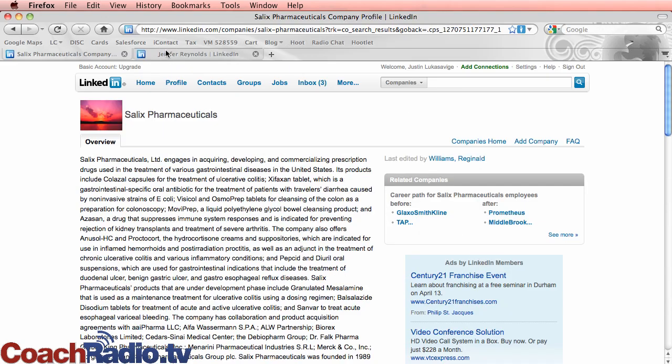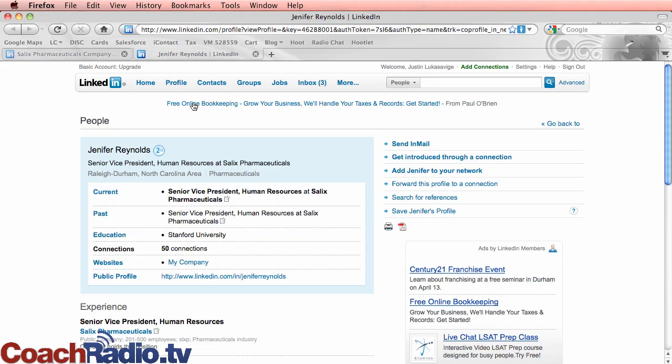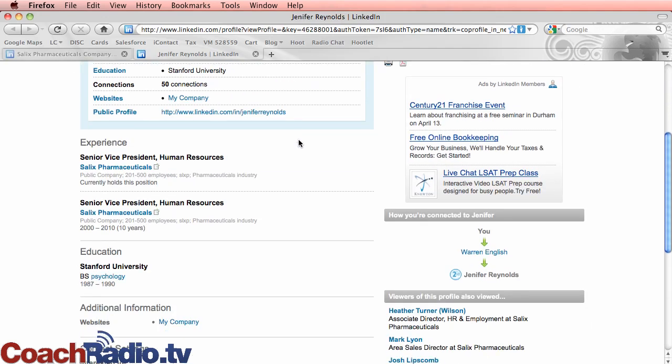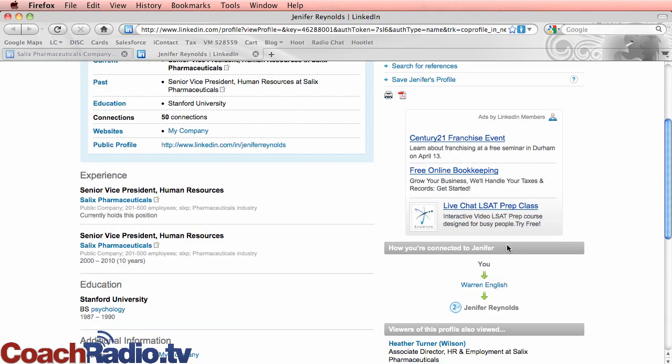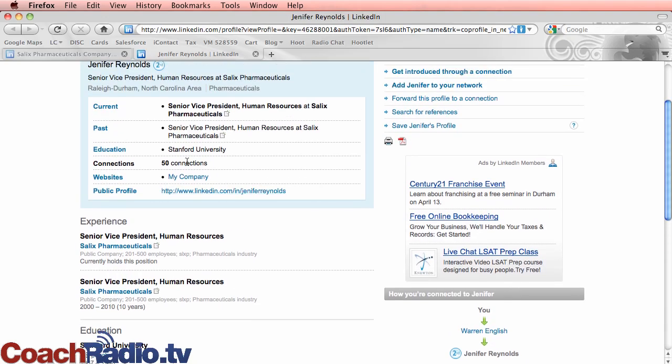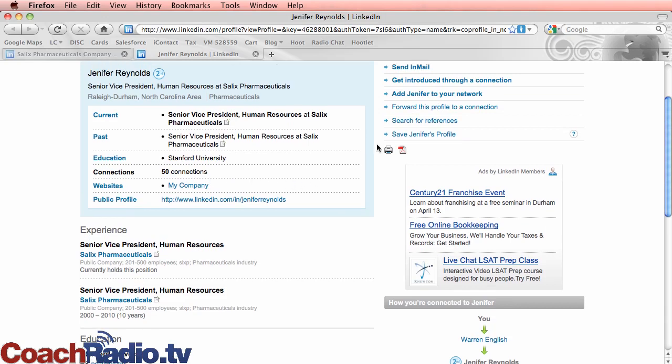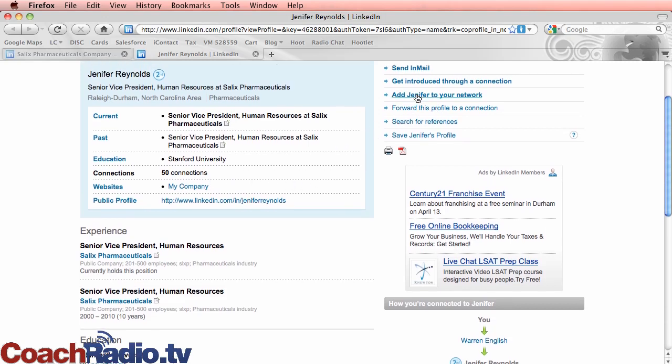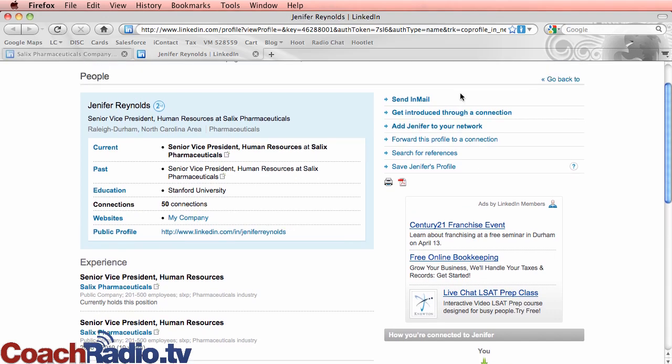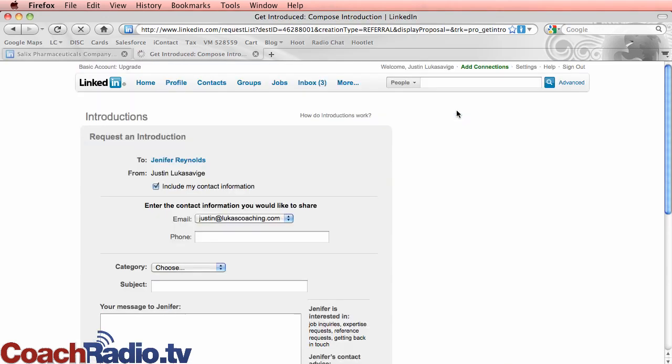So going back to, I clicked on Jennifer here. If I wanted to get in touch with her, I know her through Warren. Obviously he also works at the same company and I could say, I could send a request. Now she's got 50 connections as well. I can say, I can either add her to my network, which could be a little odd if she doesn't know you, but I could get introduced to Jennifer through a connection.